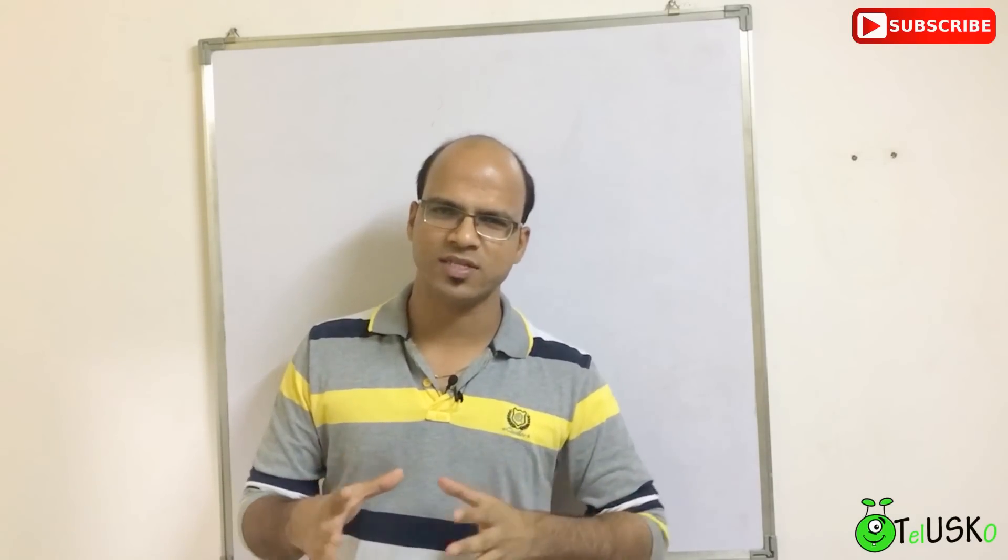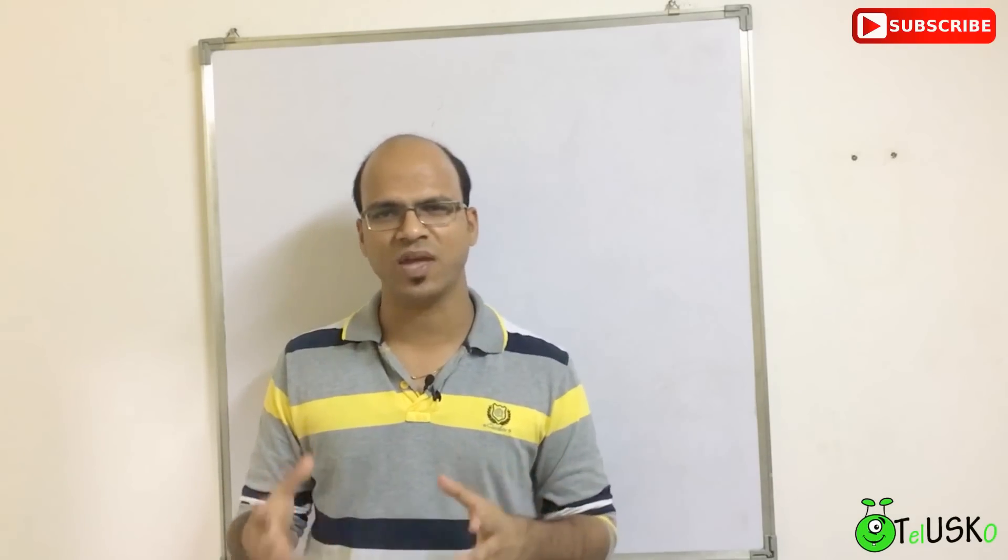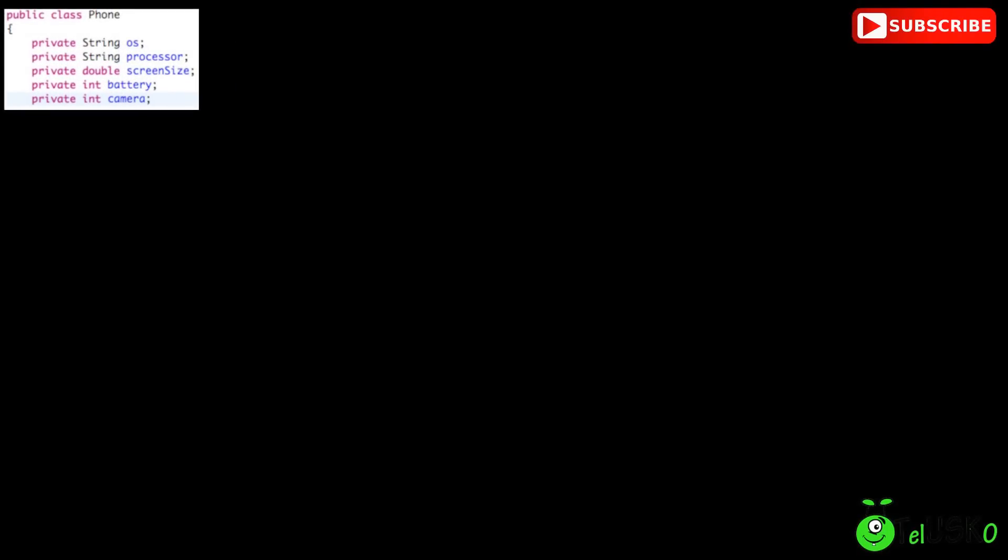Now just to explain this, let's go for an example. So let's say we have this phone class in which you have 5 variables: OS, Battery, Camera, Processor and Screen Size.